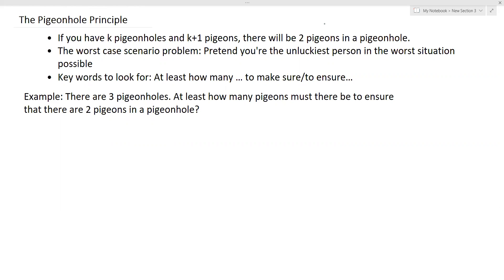That sounds really theoretical and really abstract. And if you Google some of the examples using the pigeonhole principle, you will find these examples are very theoretical as well. So what I tell my elementary school students is that we have to use the worst-case scenario kind of thinking in this type of problem, by pretending ourselves as the most unfortunate people in the worst-case scenario. Some of the words to look for are: at least how many, to make sure, to ensure.